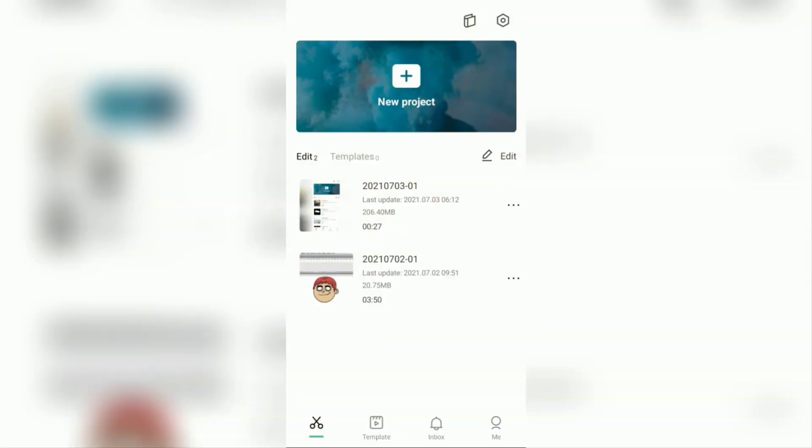Hi everyone, welcome back to the make it simple YouTube channel. This time, I will discuss a tutorial on how to add auto captions to videos on Android using the CapCut application.